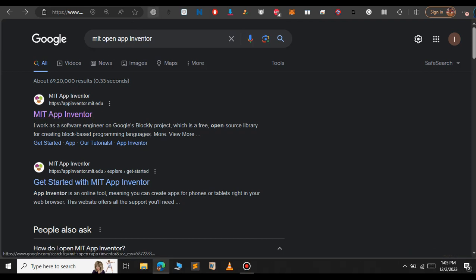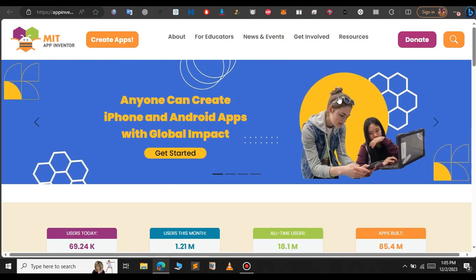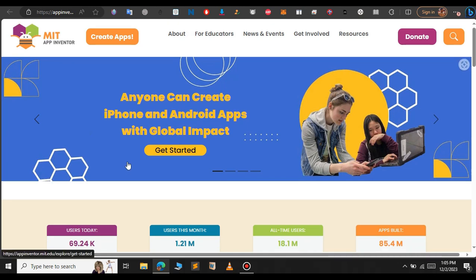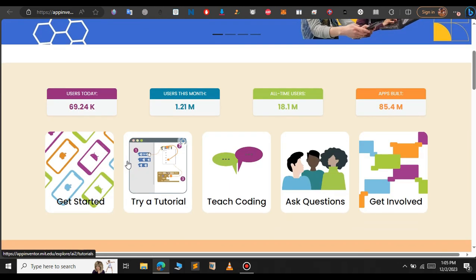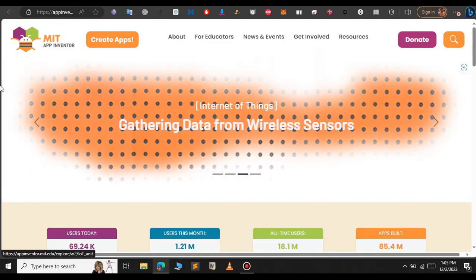To start the video just go to google and type MIT App Inventor and just click on the first result. The website dashboard will look something like this. If you scroll down you can see MIT App Inventor has a strong community base here. To create the app just click on create apps button here.